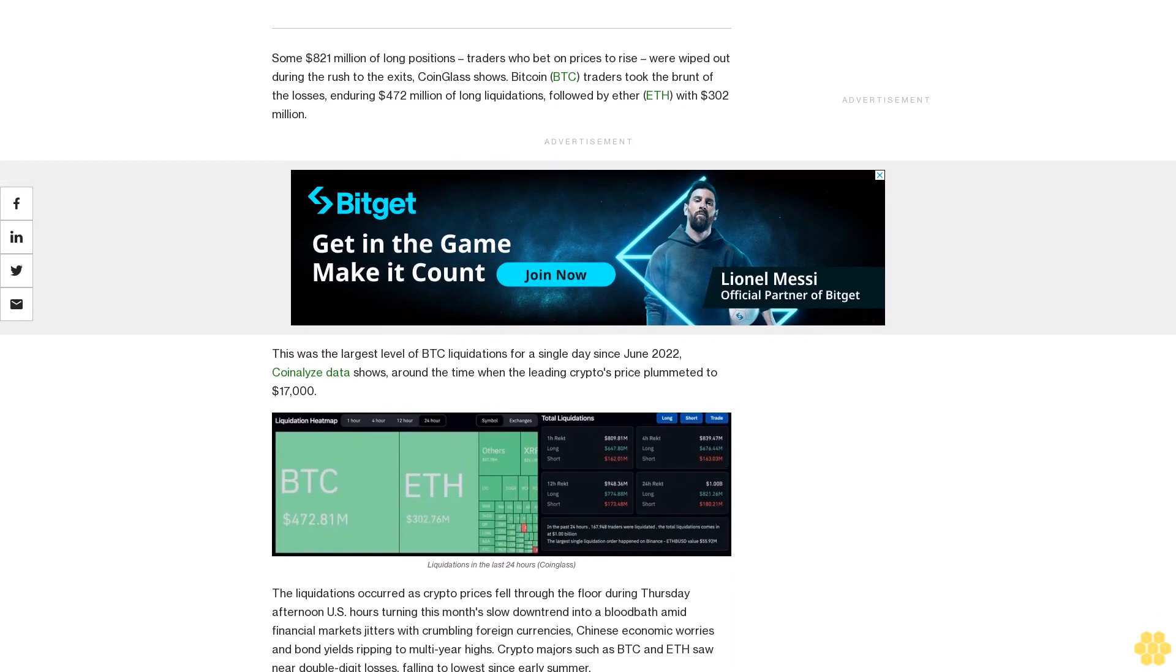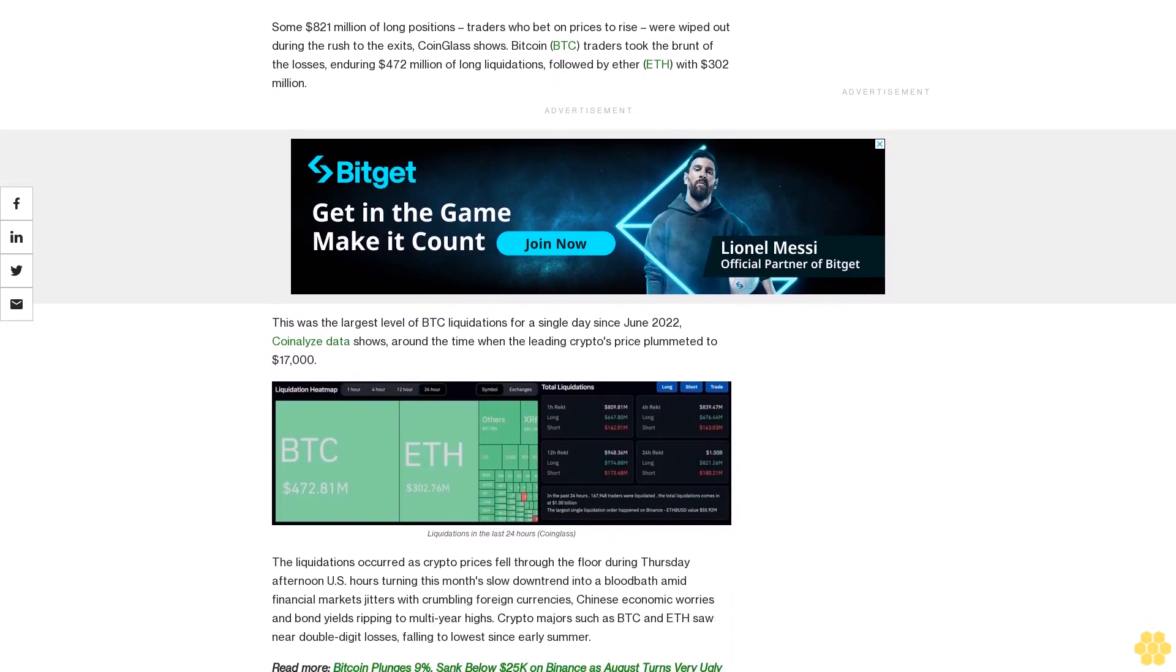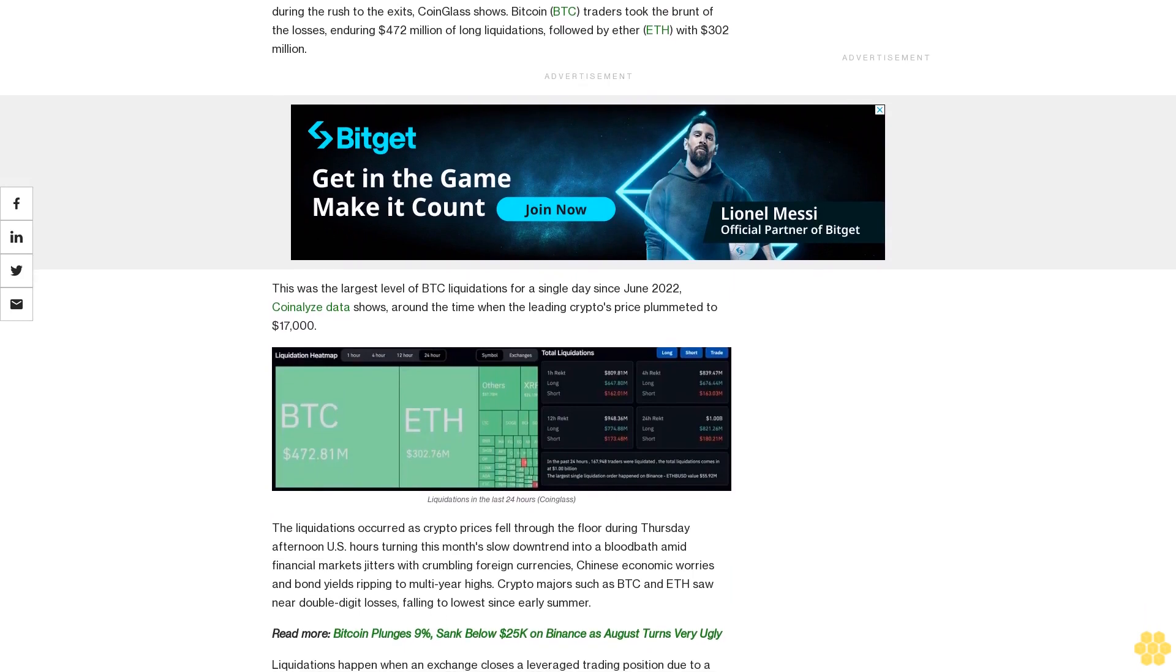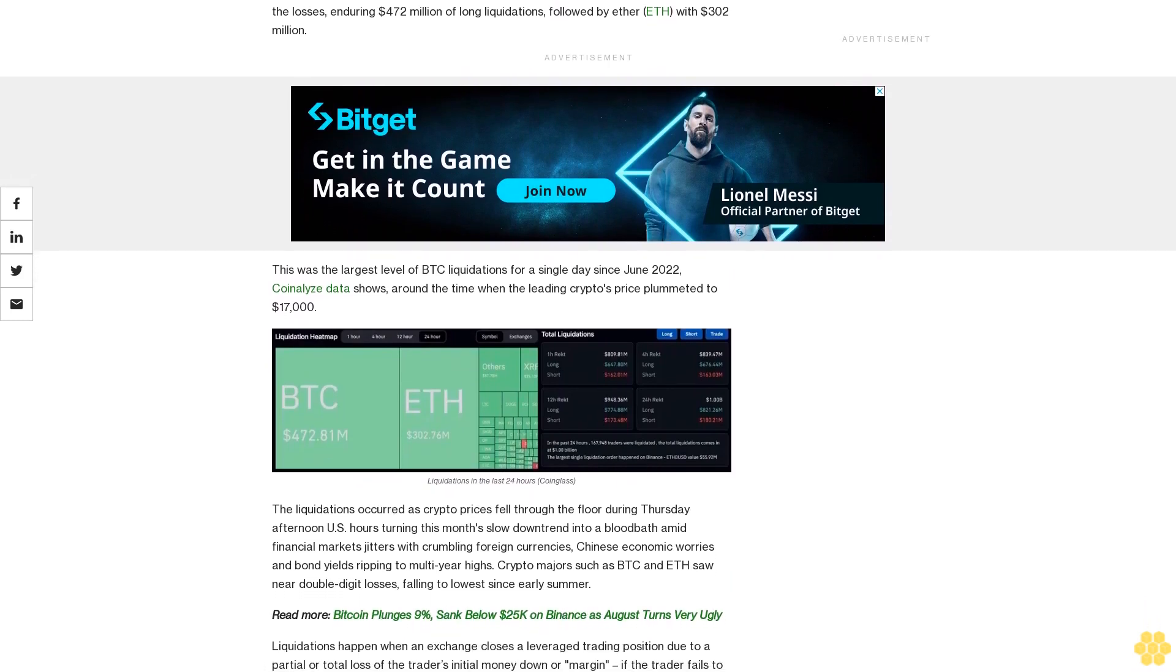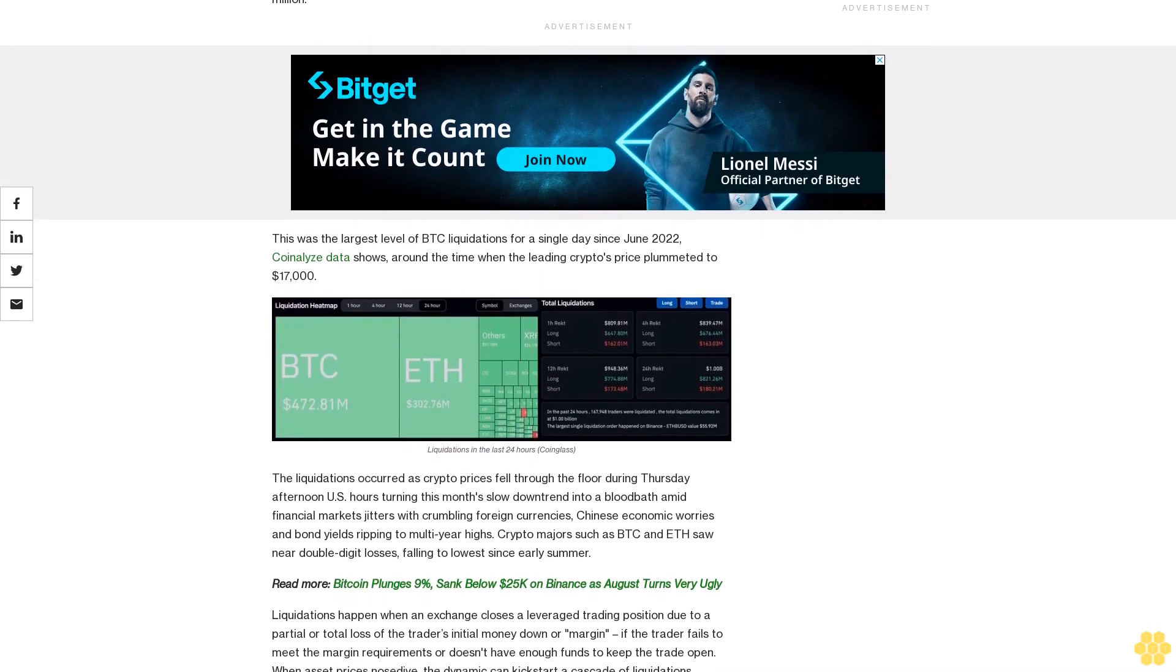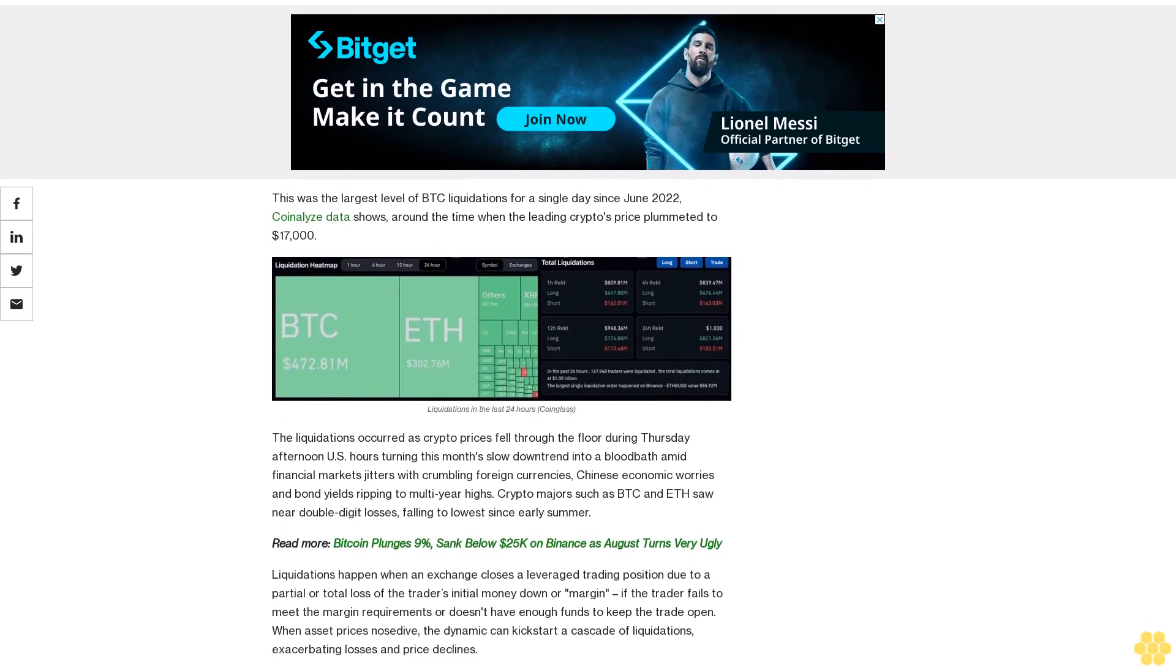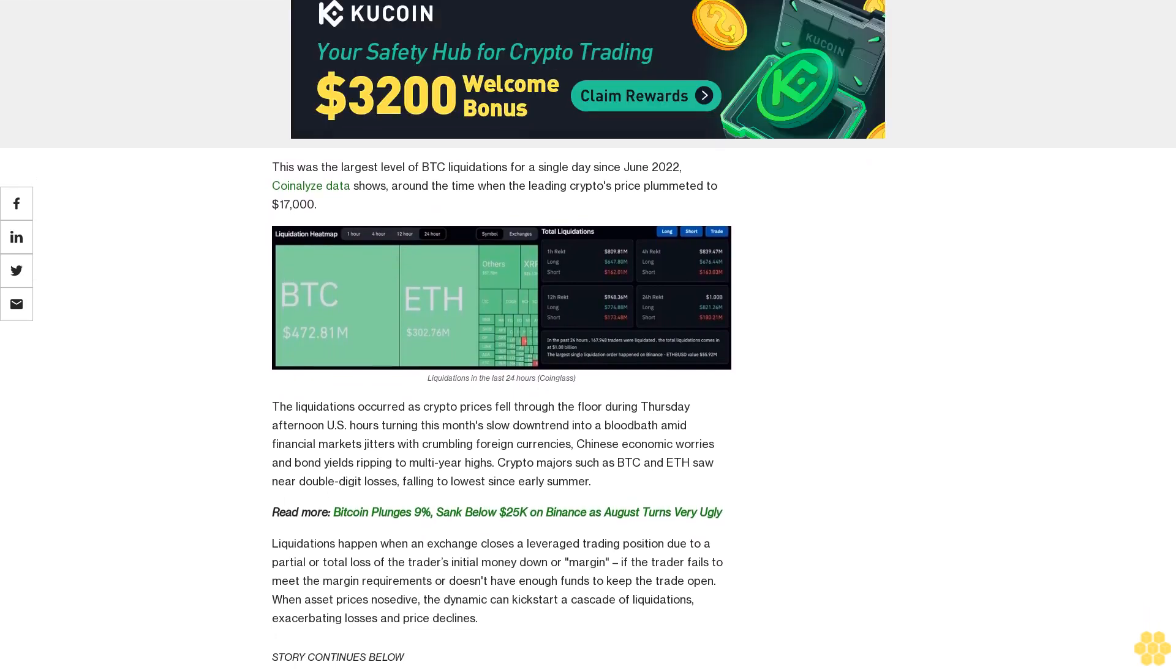Liquidations happen when an exchange closes a leveraged trading position due to a partial or total loss of the trader's initial money down or margin, if the trader fails to meet the margin requirements or doesn't have enough funds to keep the trade open. When asset prices nosedive, the dynamic can kickstart a cascade of liquidations, exacerbating losses and price declines.